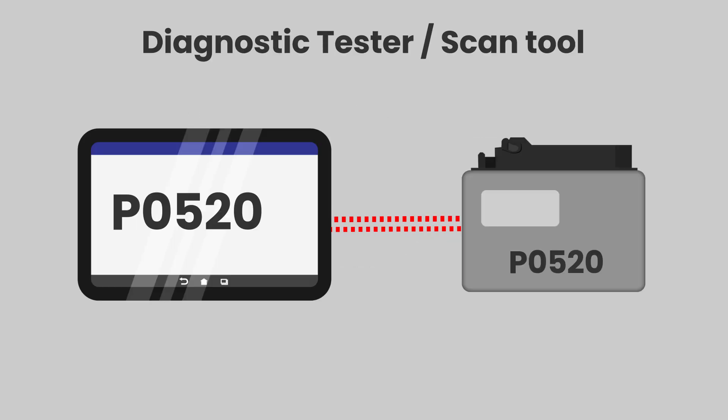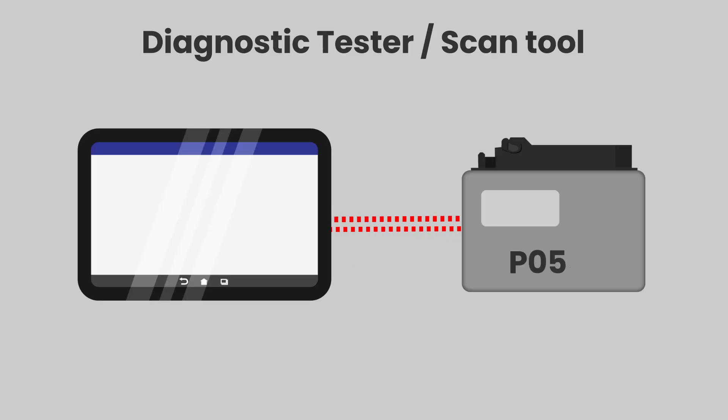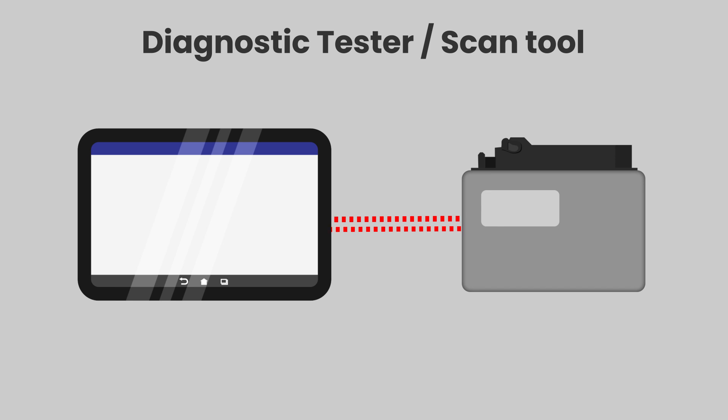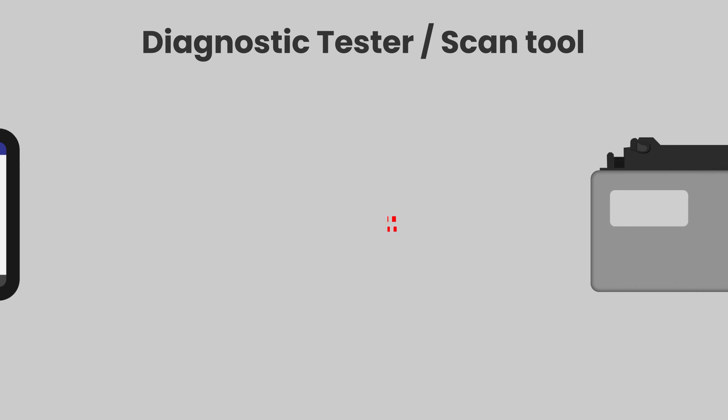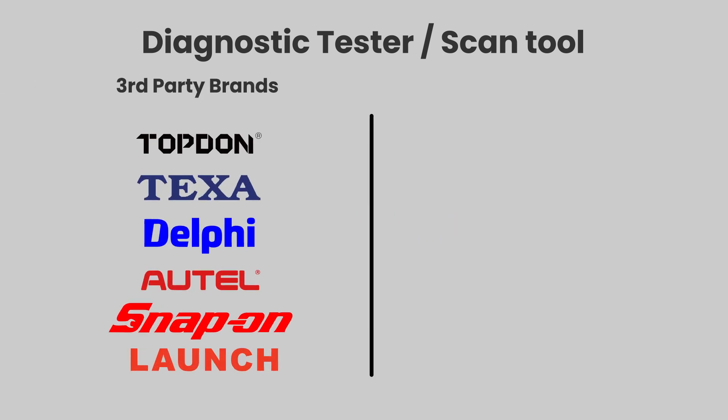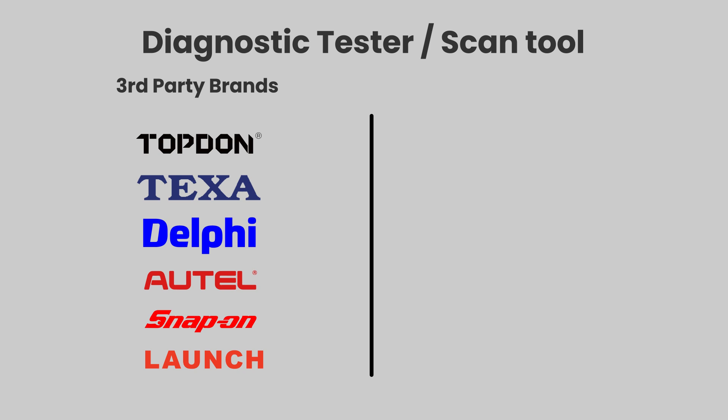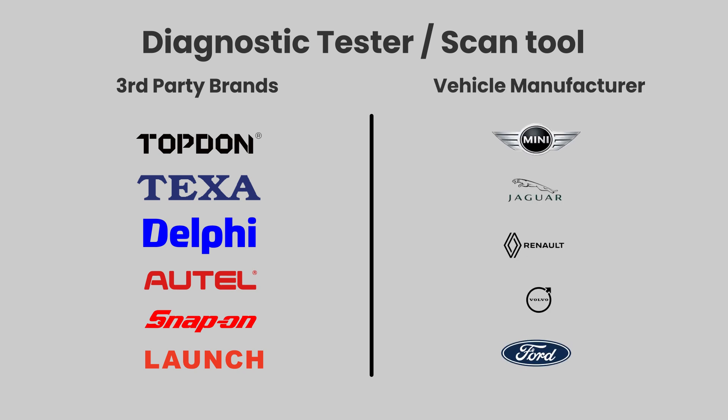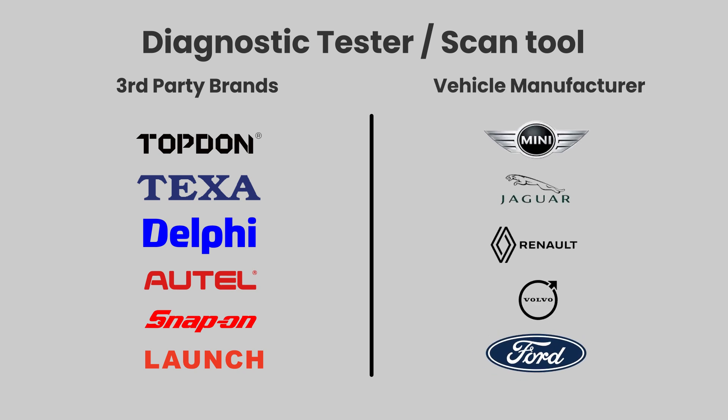These codes can only be accessed and cleared with a diagnostic tester or diagnostic scan tool. These can be made by independent brands or the vehicle manufacturer.